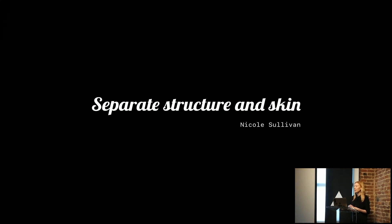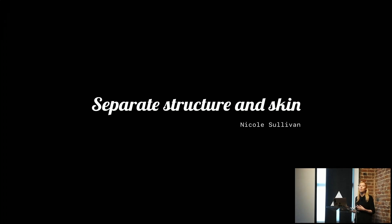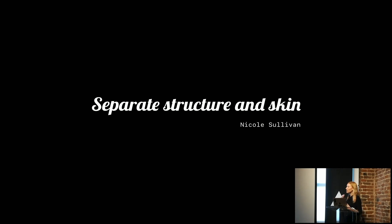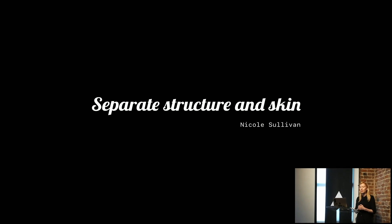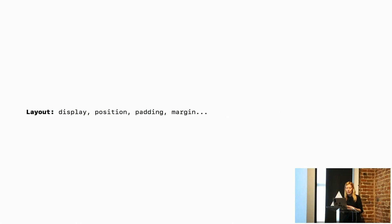This is where I find it interesting that some of those same principles that we use to design our CSS still apply when we get to React. Separate structure and skin is from the object-oriented CSS principles by Nicole Sullivan. I'll talk through a little bit about what that sort of looks like in practice.